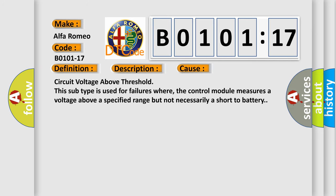This diagnostic error occurs most often in these cases: circuit voltage above threshold. This subtype is used for failures where the control module measures a voltage above a specified range but not necessarily a short to battery.